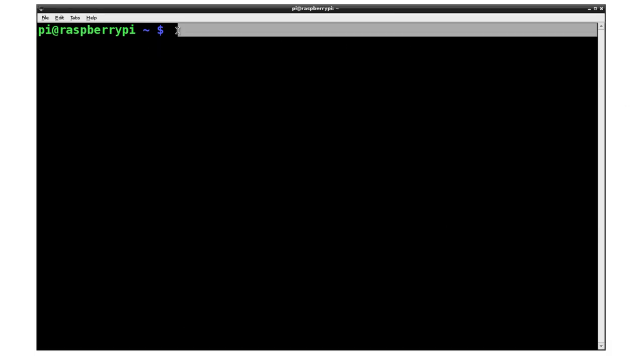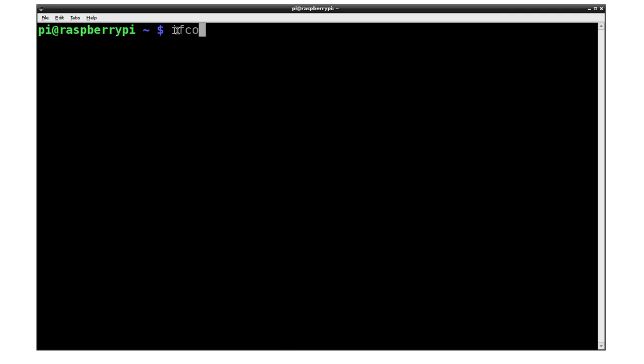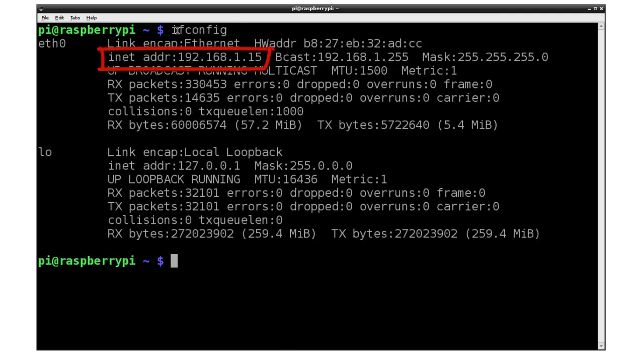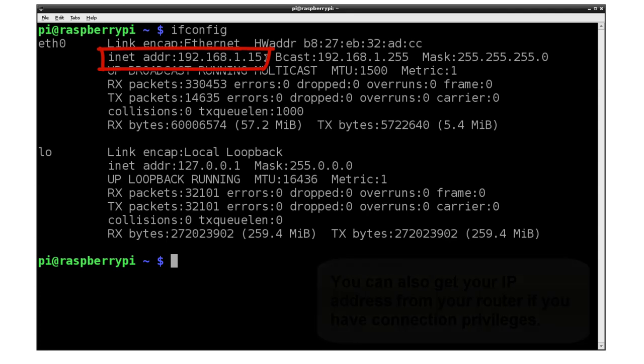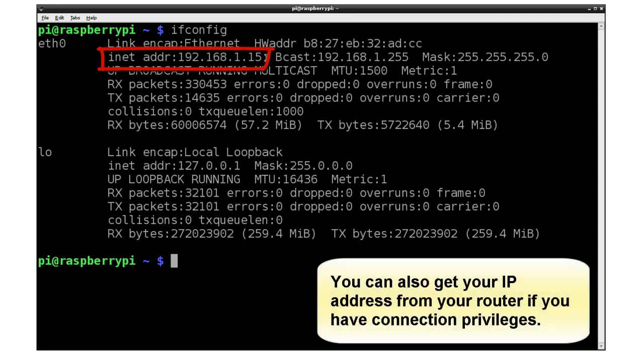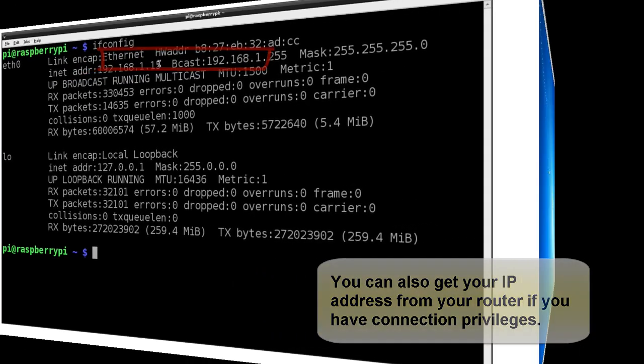And what I'll do here is do an ifconfig. Hit enter. And then it will give me the IP address. In this case, it's 192.168.1.15. Again, the way you have to do this is log in. If you don't know the IP address of your machine, you're going to have to use a monitor to get this information.